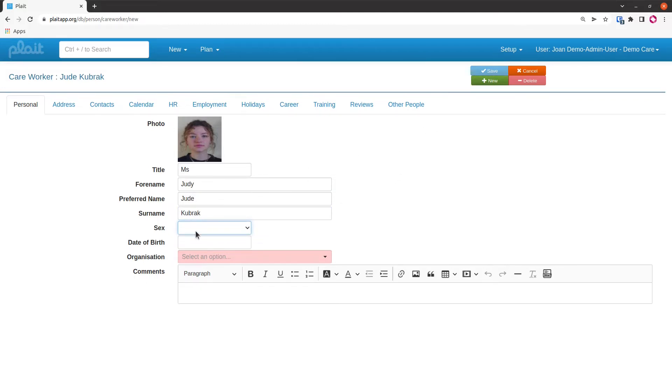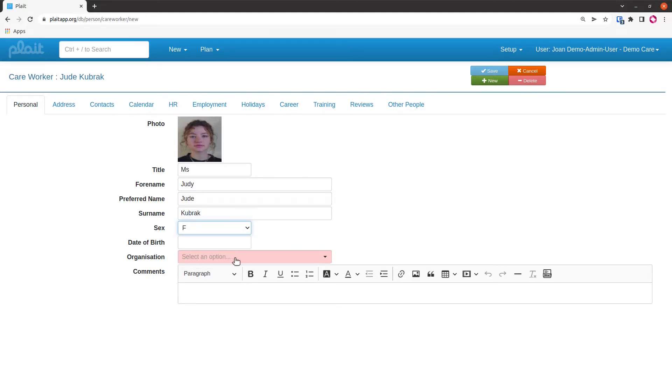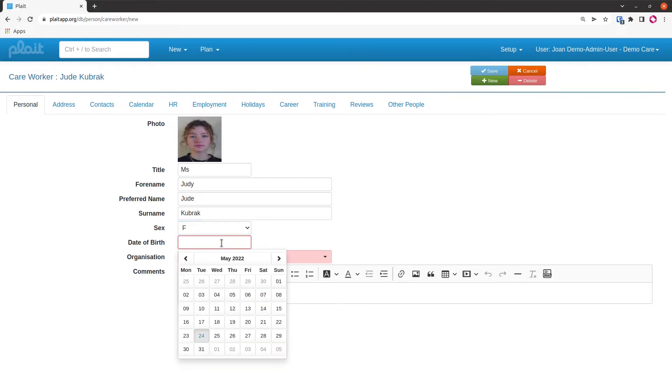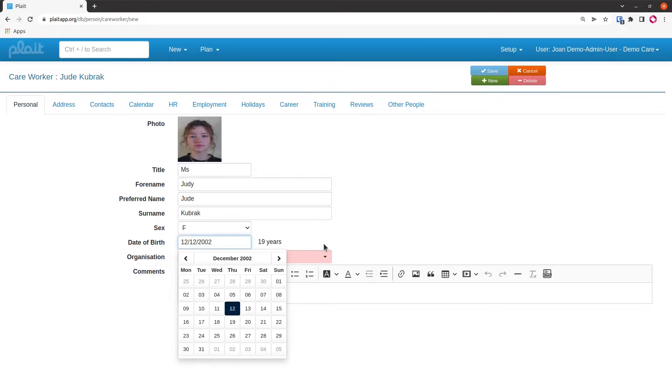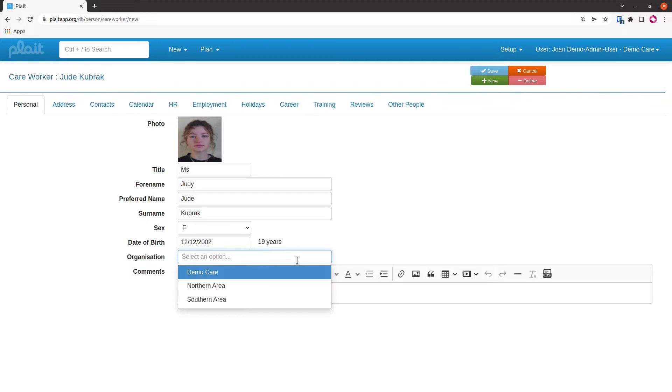I've almost done everything that I need to save the record, but we see that there's a required field down here, the pink one. So this field here tells the system which organization the care worker belongs to. I'm logged into the organization Demo Care, so I have access to Demo Care and everything that sits below it, and what sits below it is these two geographic organizations, Northern Area and Southern Area.